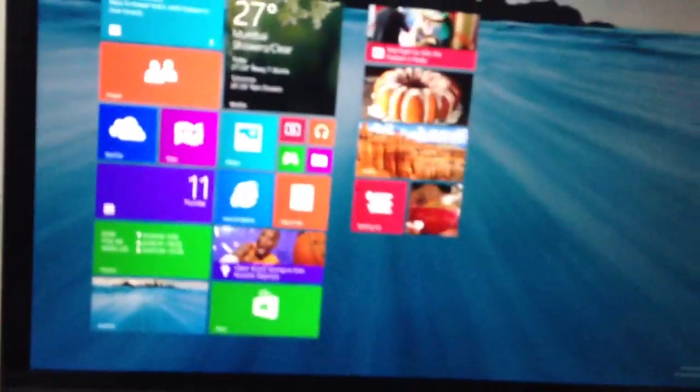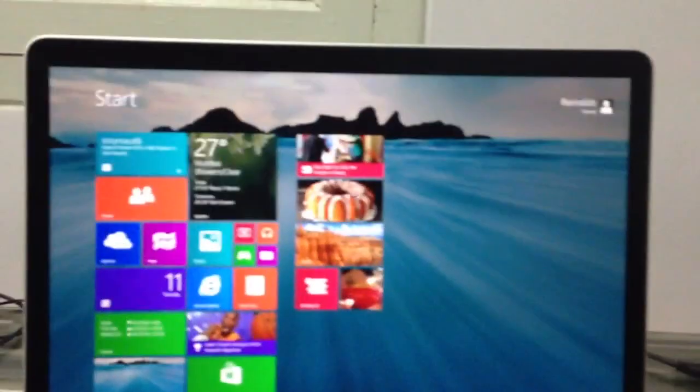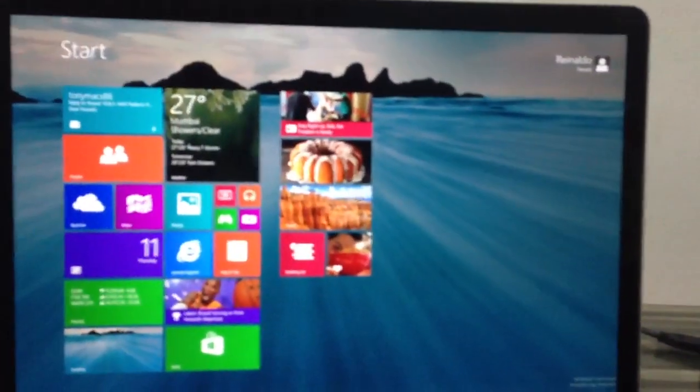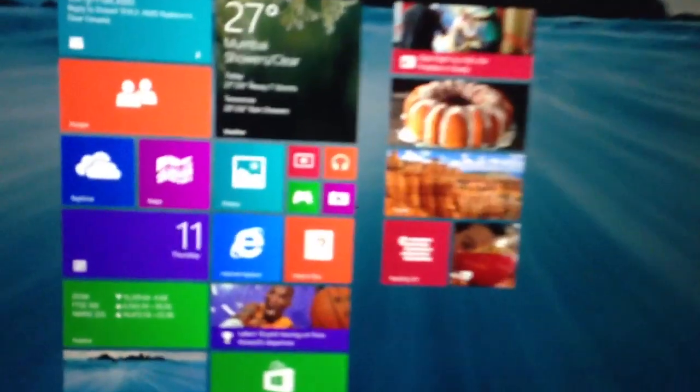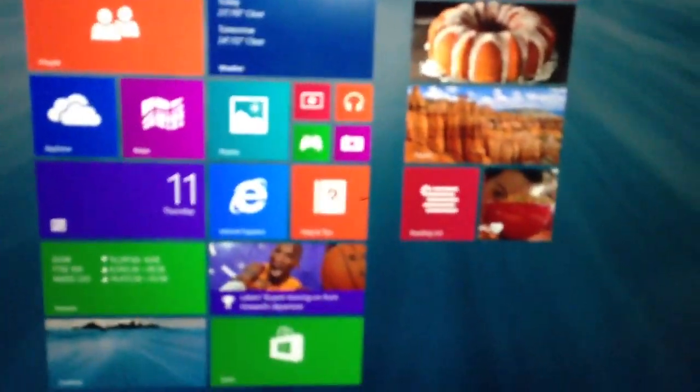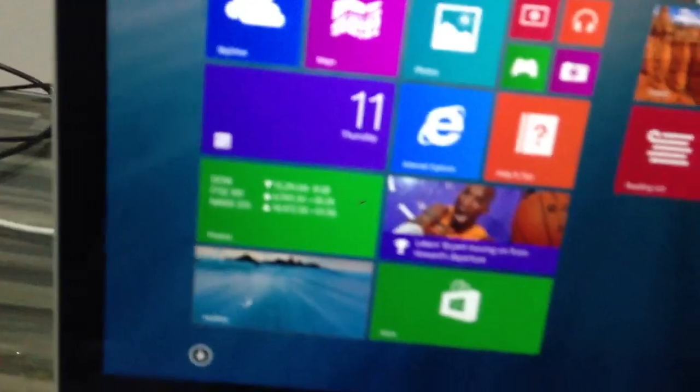And Bootcamp driver for Bootcamp 5.0 works well in here, but just the sound. The sound is not really good I think. The equalizer maybe I can change it better.